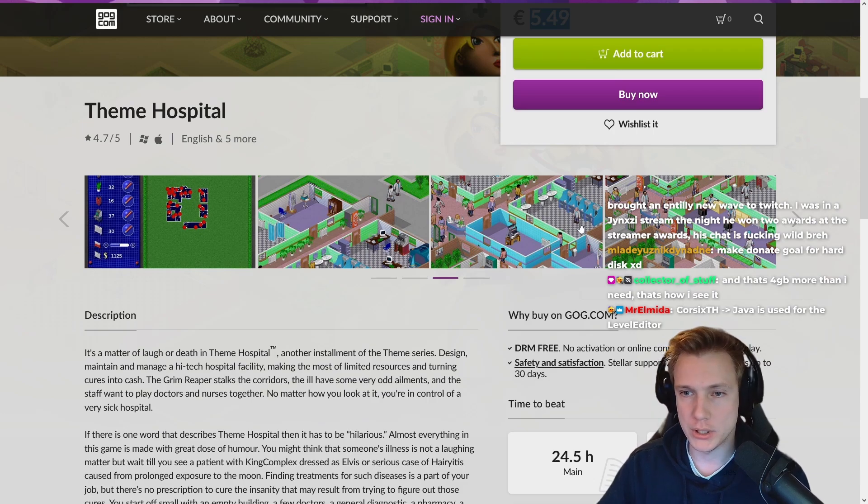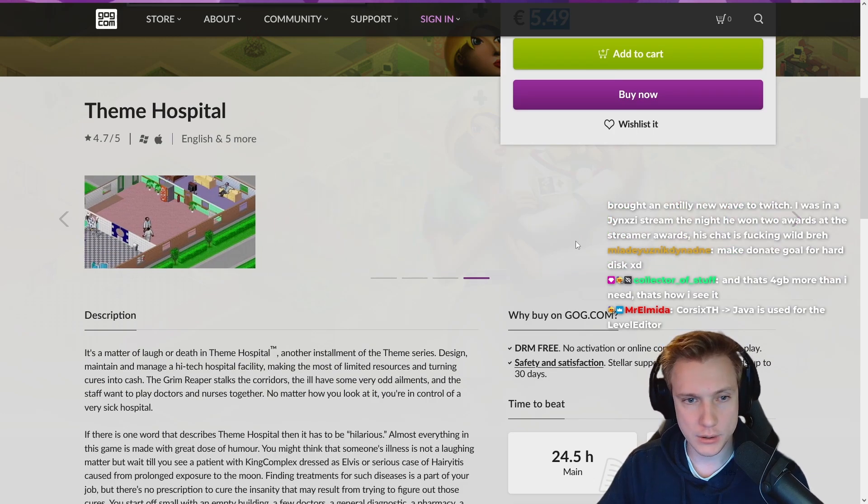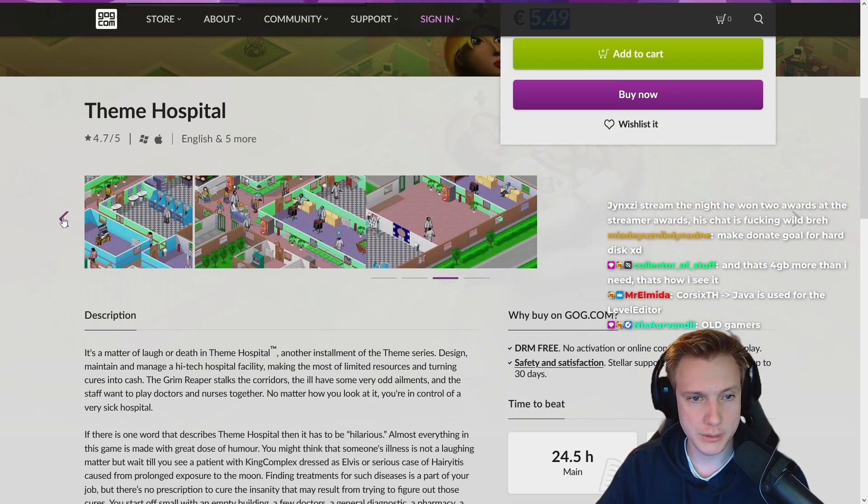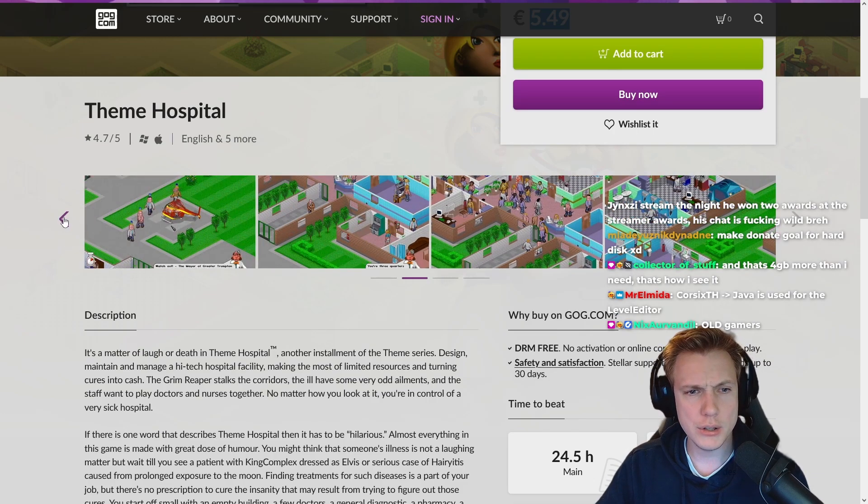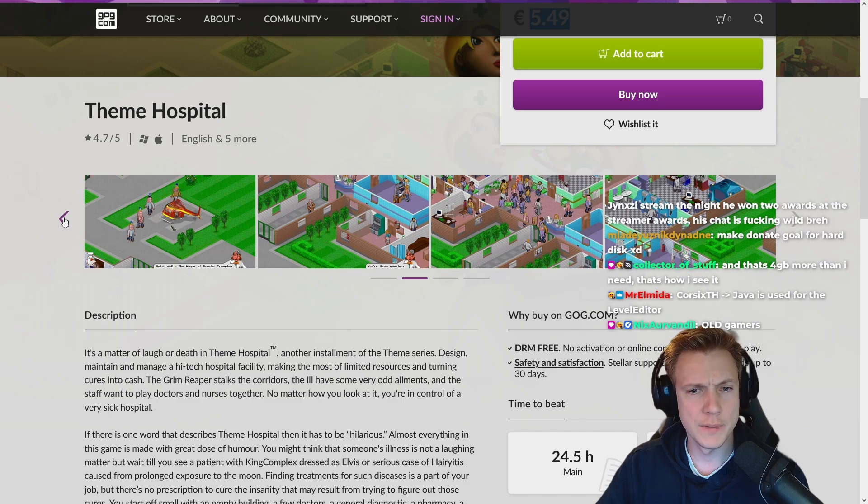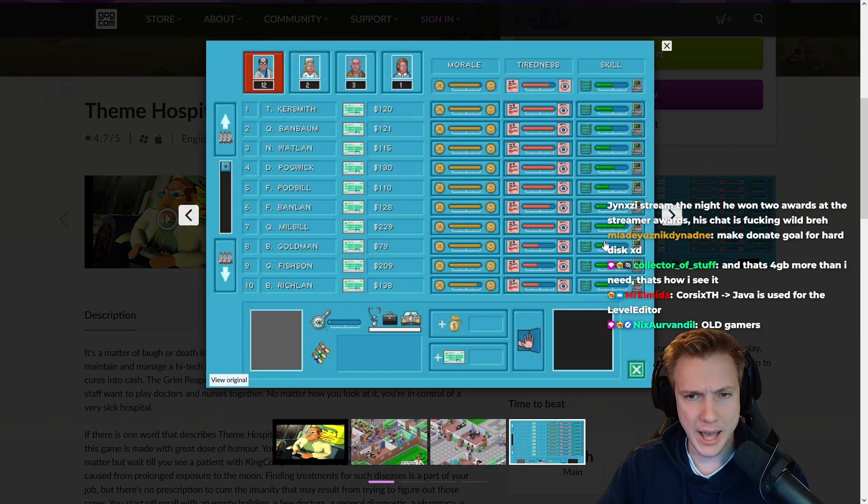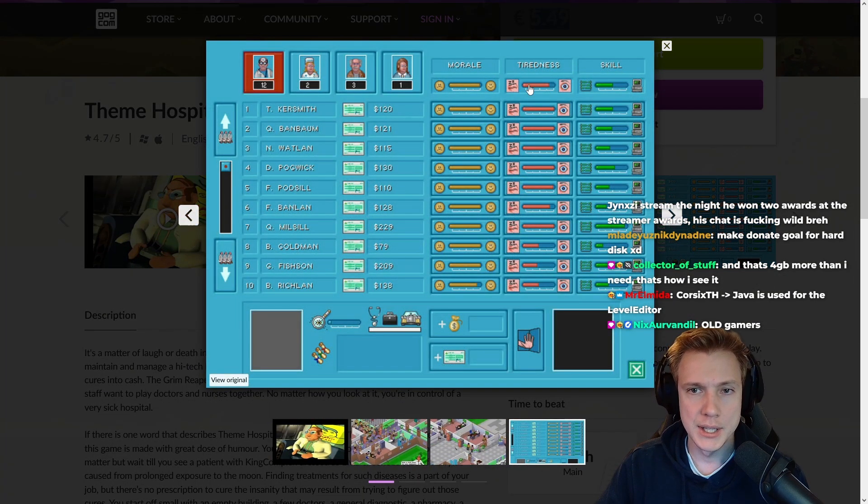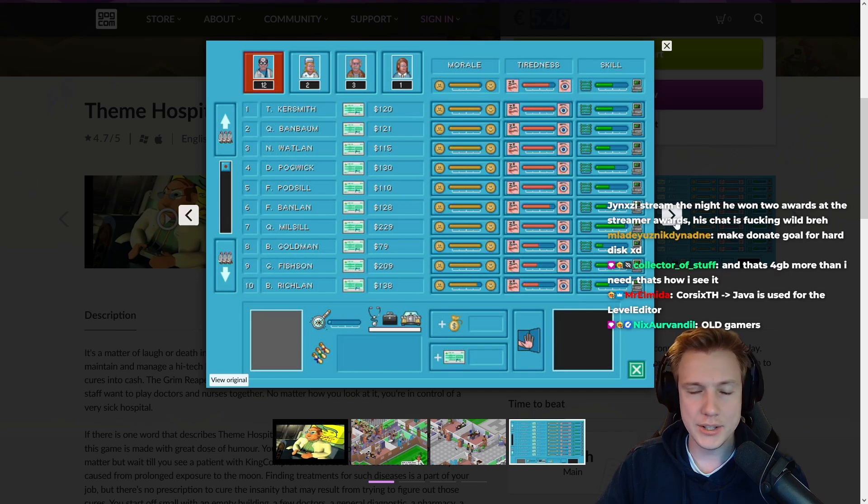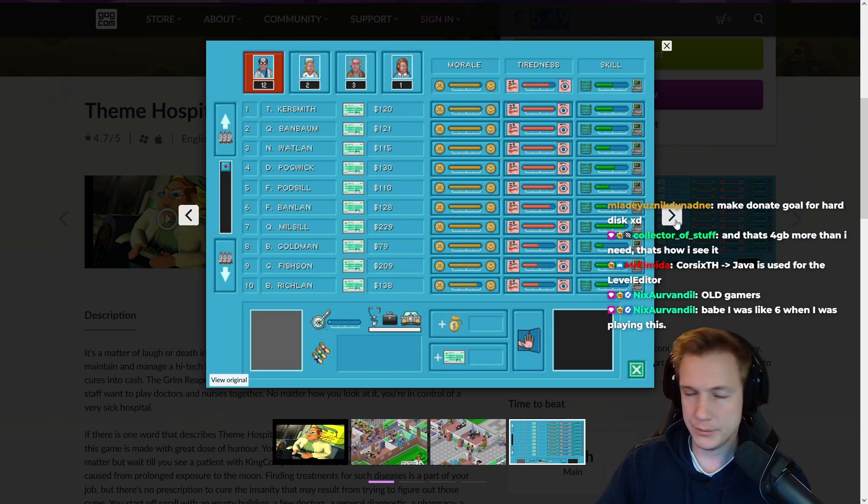As far as I can tell after looking at some of these images, you also have some sort of morale, tiredness, skill - it's like a Sims simulator, right, but for a hospital, which sounds interesting.